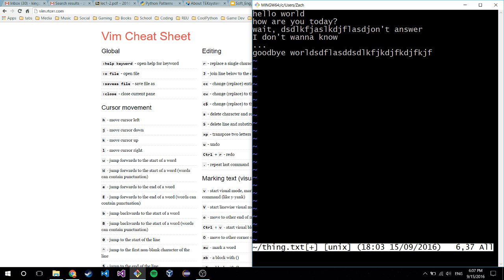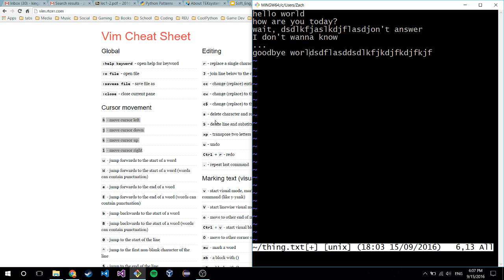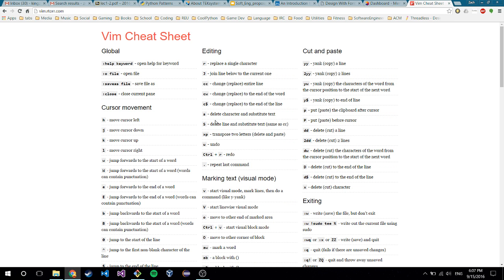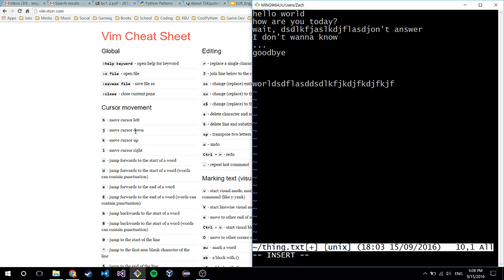It's kind of hard to see the cursor but it is moving around. To move around, that's your HJKL keys. It's in a straight row so it doesn't make sense at first, but the middle two are for moving up and down and the far ones are for moving left and right - you get used to it. To go into insert mode, that's I for insert. Now I'm in insert mode and you can type whatever you want. To get out of insert mode, hit Escape.